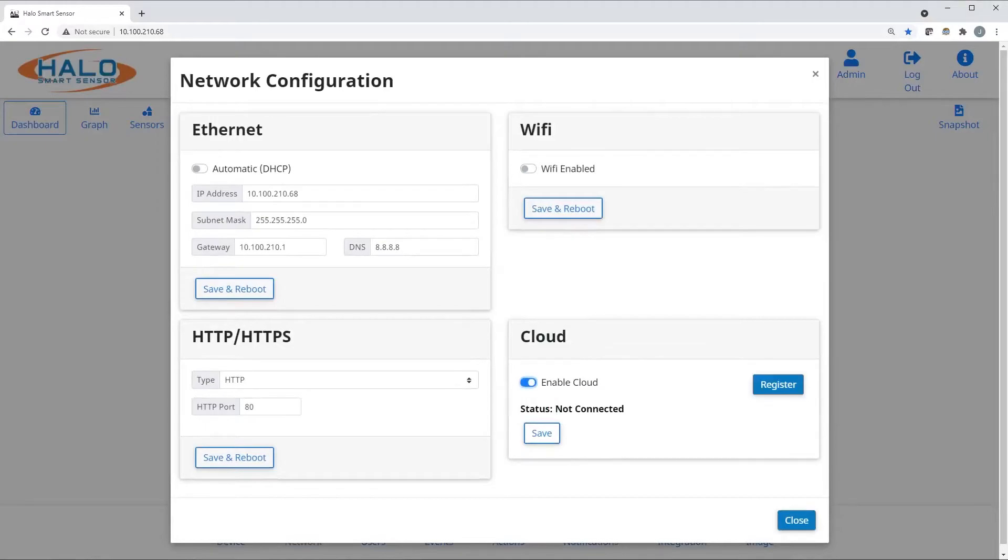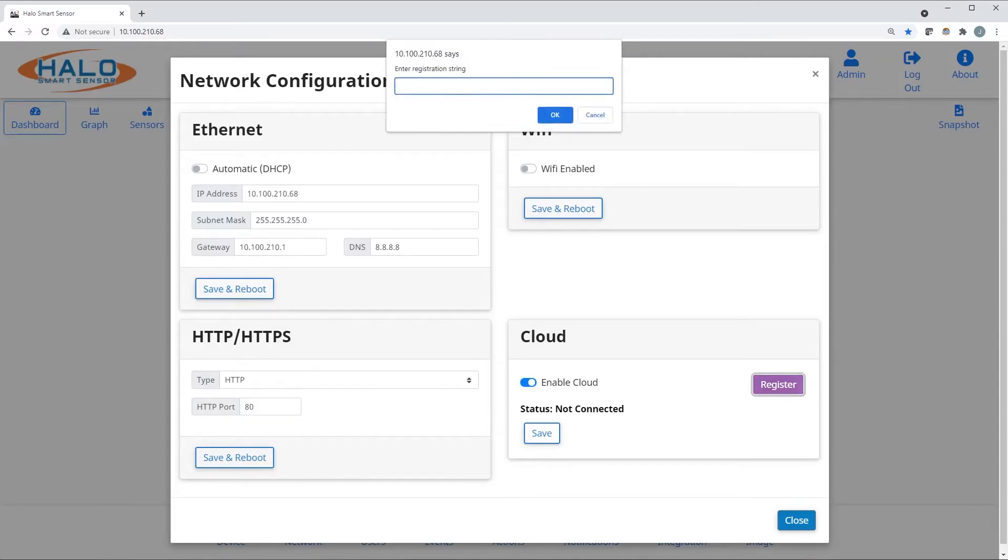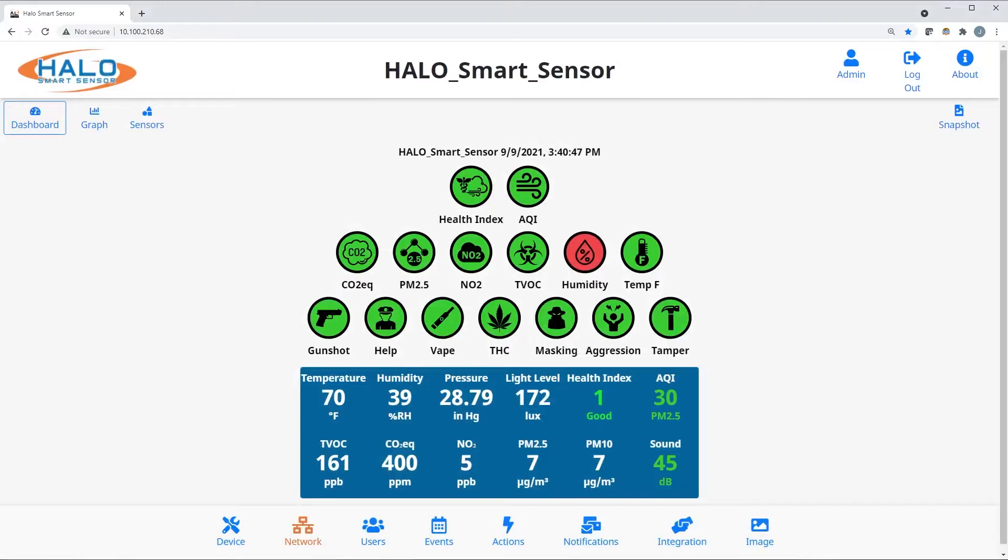If you're enrolled in cloud, it's easy to add your halos. Simply enable cloud, click register, click OK, and enter the registration string you were provided.